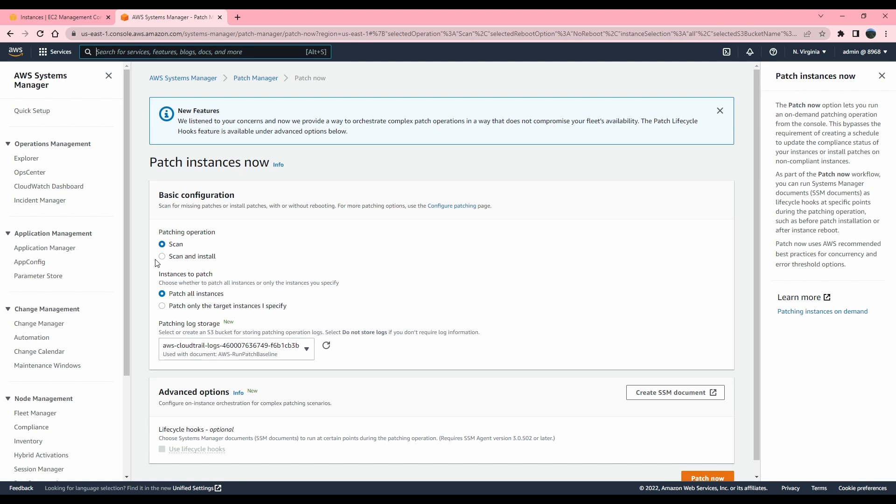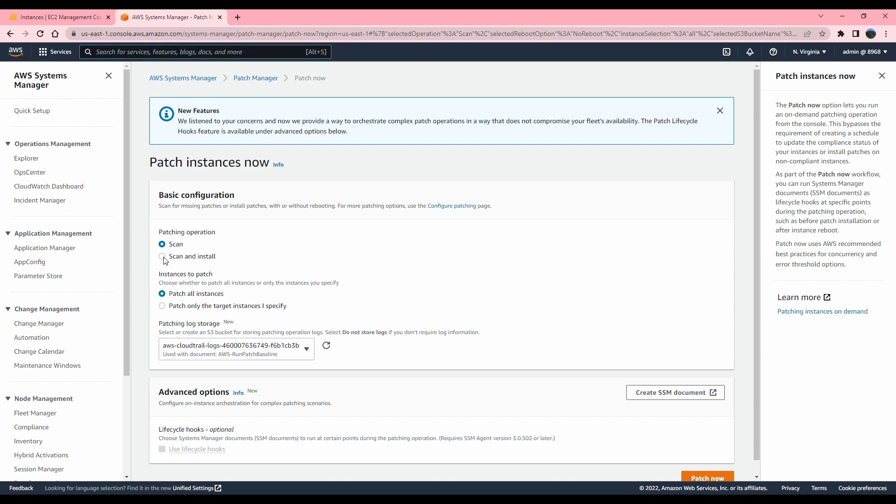And it's up to me what kind of operation I want to do. Essentially, if I just want to do the scanning, it's only going to scan if the updates are pending or not based on the default patching baseline. We will be reviewing what the patching baselines are, the default ones. But for now, I'm going to select scan and install operation. I'm going to select reboot if required.